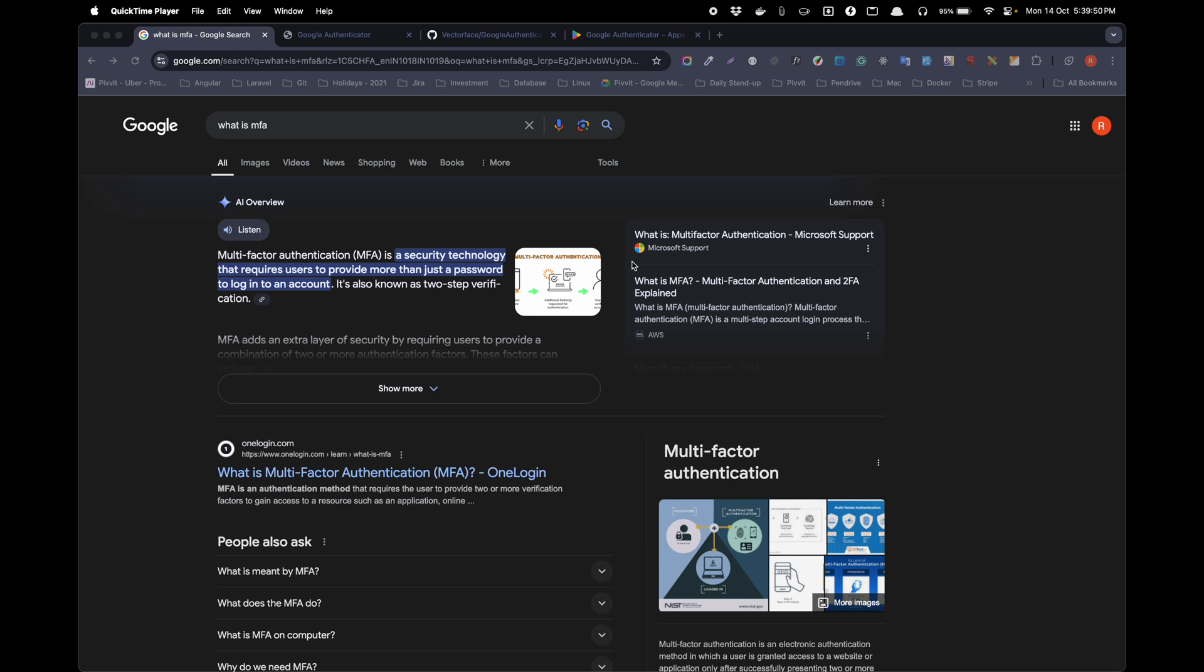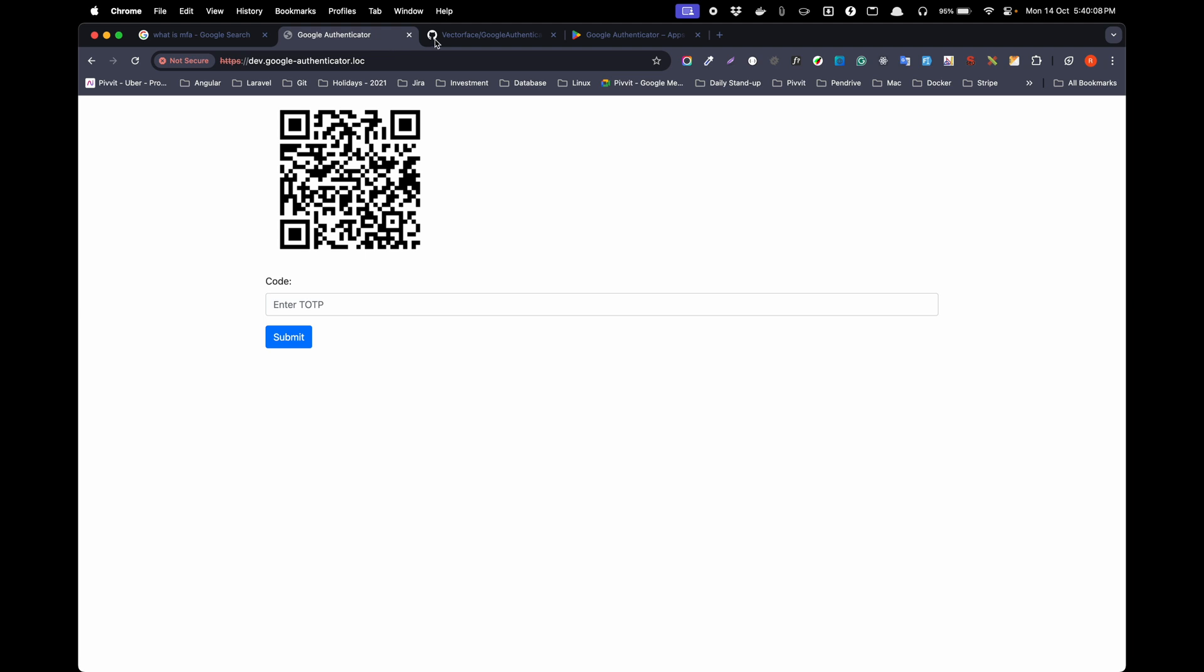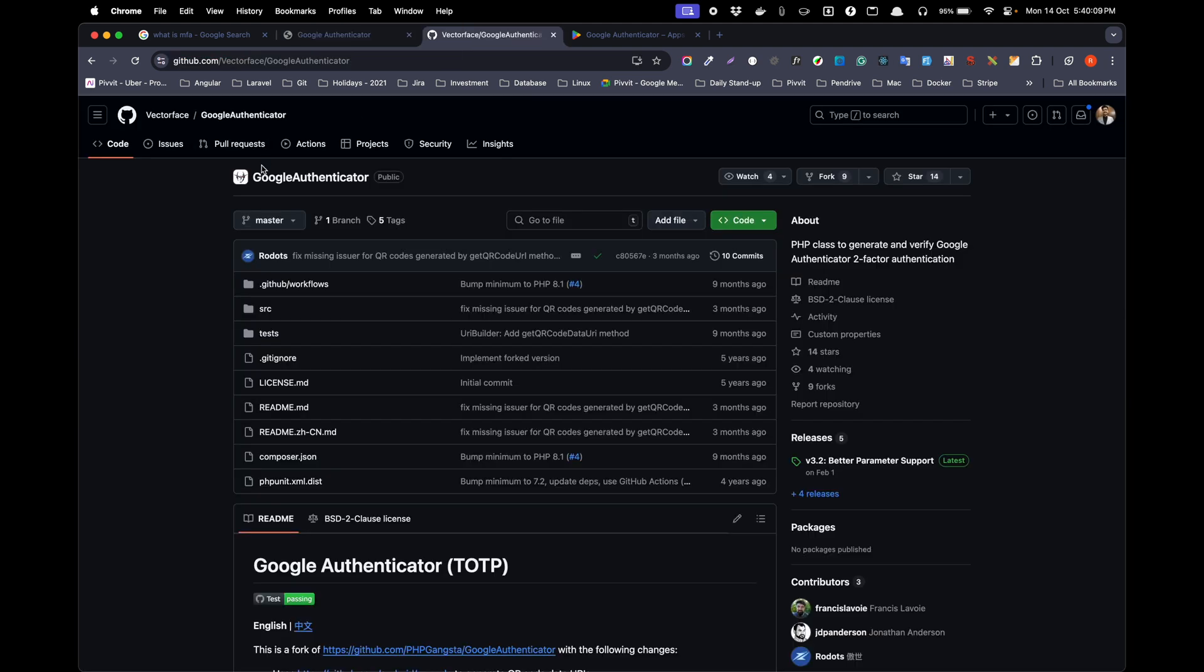Hello and welcome to this video. In this video I will explain what is MFA and how you can implement MFA in your PHP project. For this demonstration, I have implemented MFA in simple core PHP and used this GitHub repository.